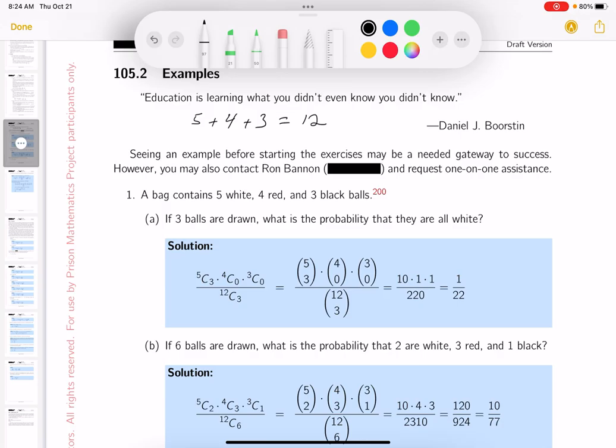How many are they selecting? The bag contains five white, four red, three black — they're selecting three balls. So the question becomes: how many ways could they select three balls from 12? That's going to be the total number of ways. So there's C(12, 3).